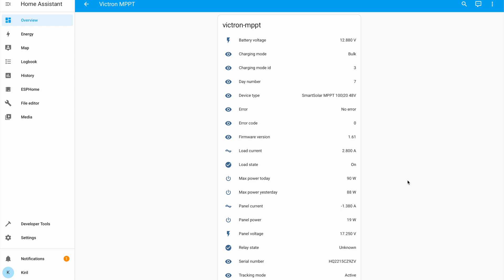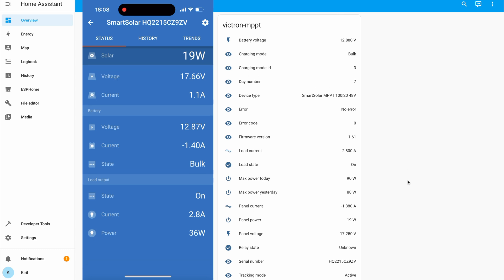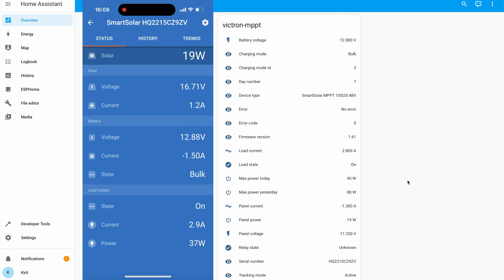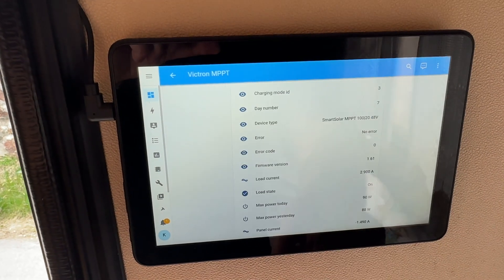I'll show the readings from the Victron Connect mobile app on my phone and the readings in Home Assistant, and the numbers are matching. All of that means that I can now stop using the mobile app and start using my Home Assistant, either from the internet or from my smart control panel.